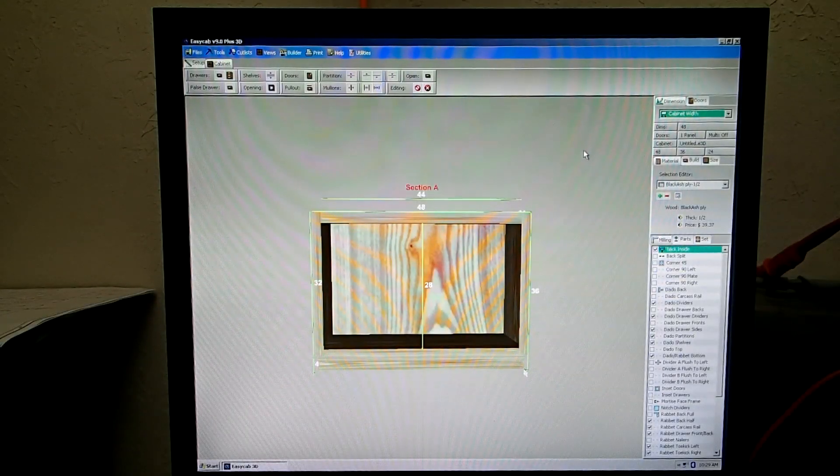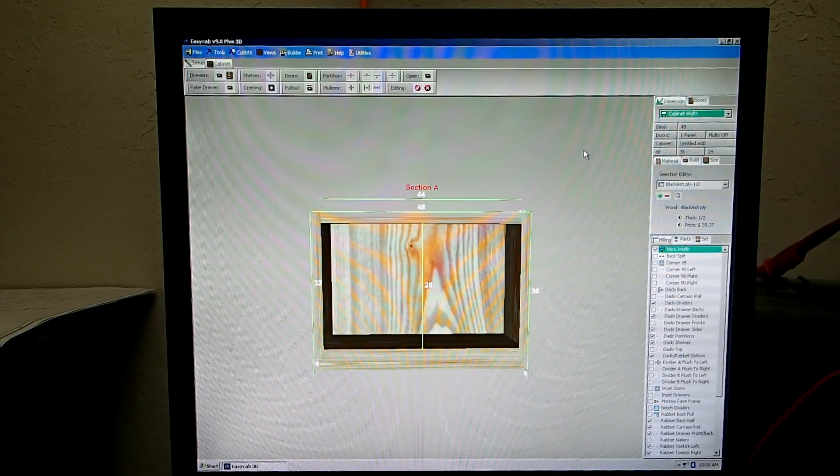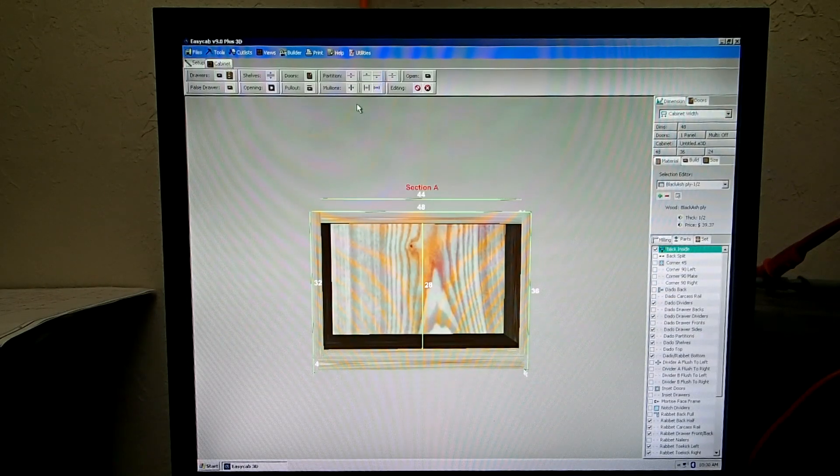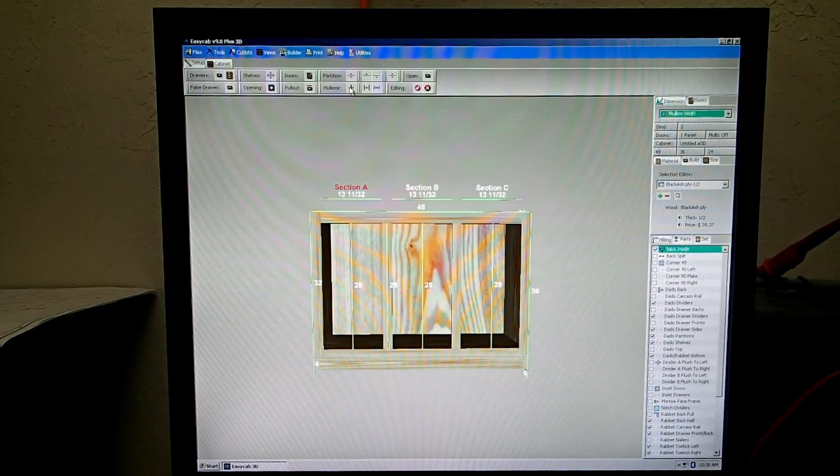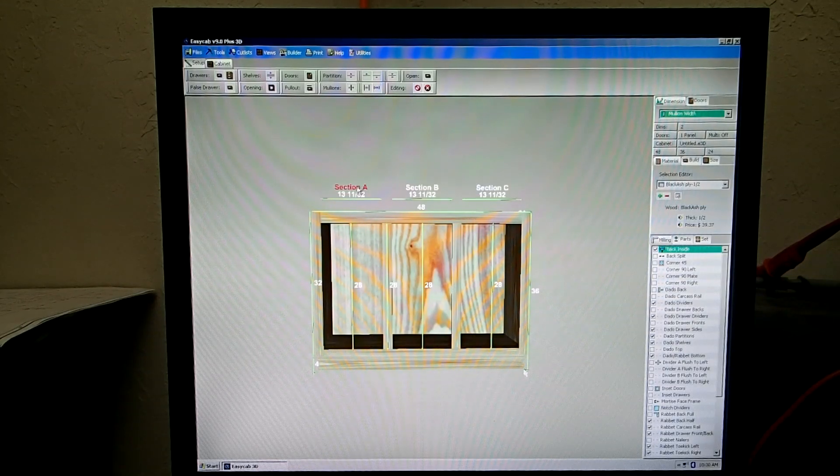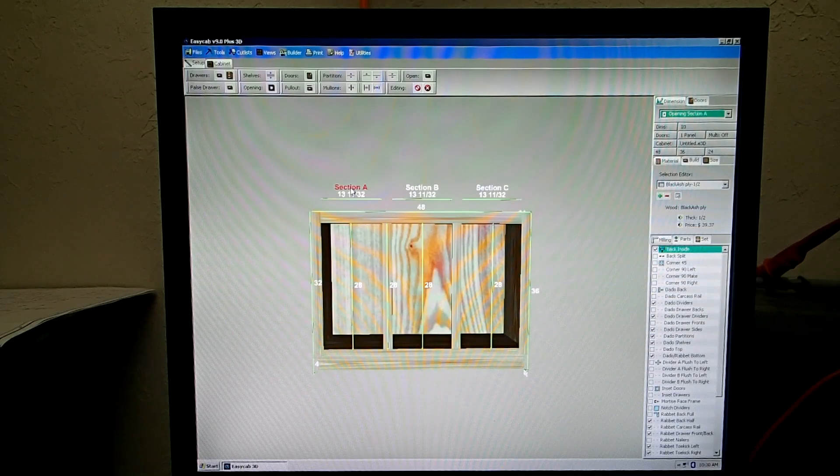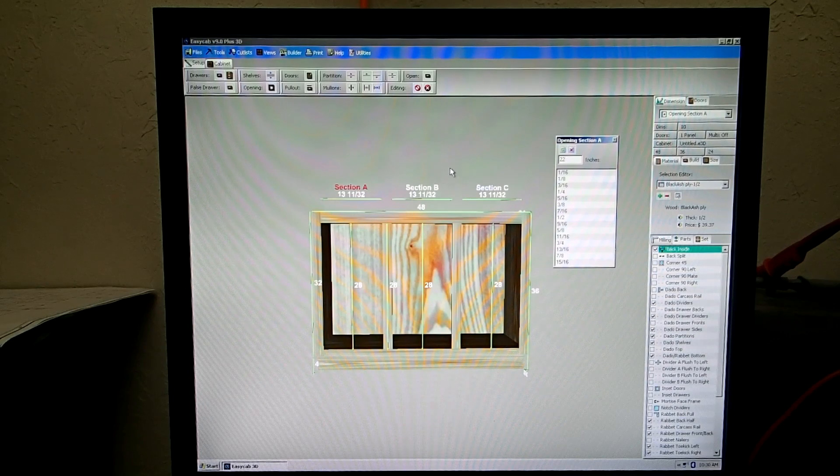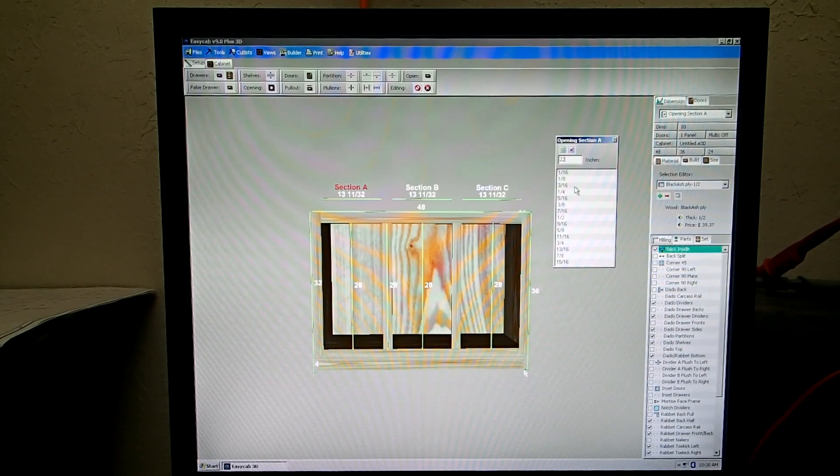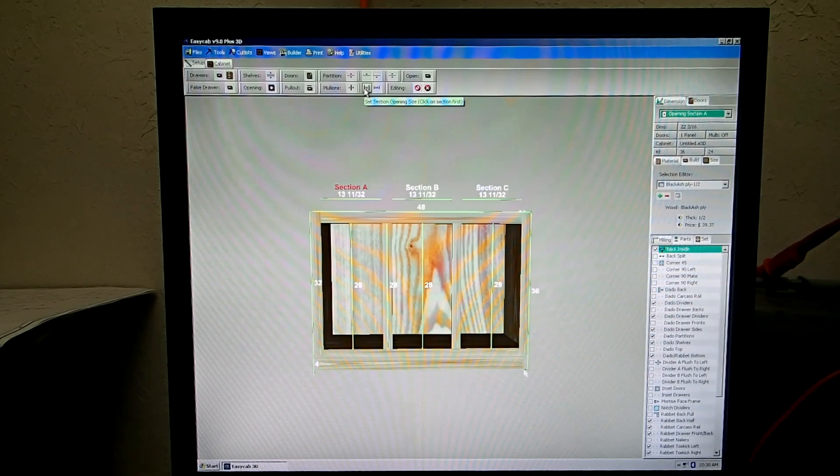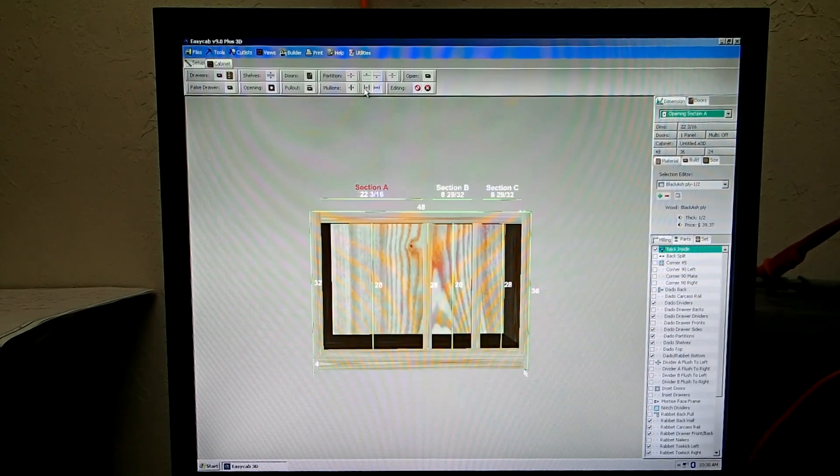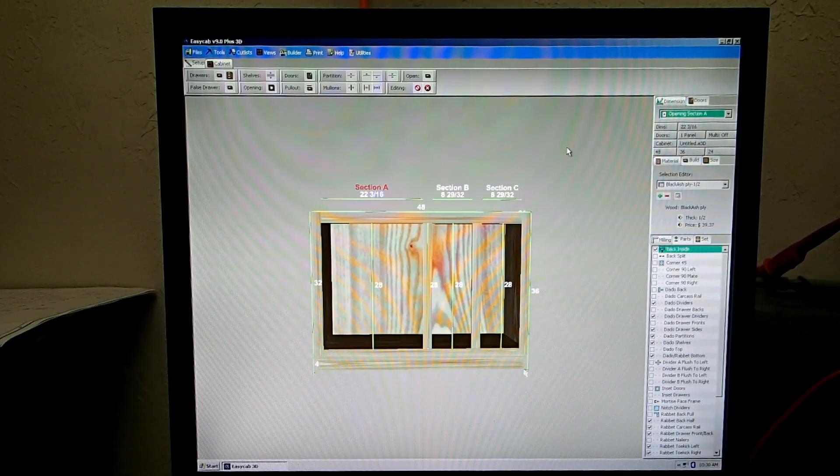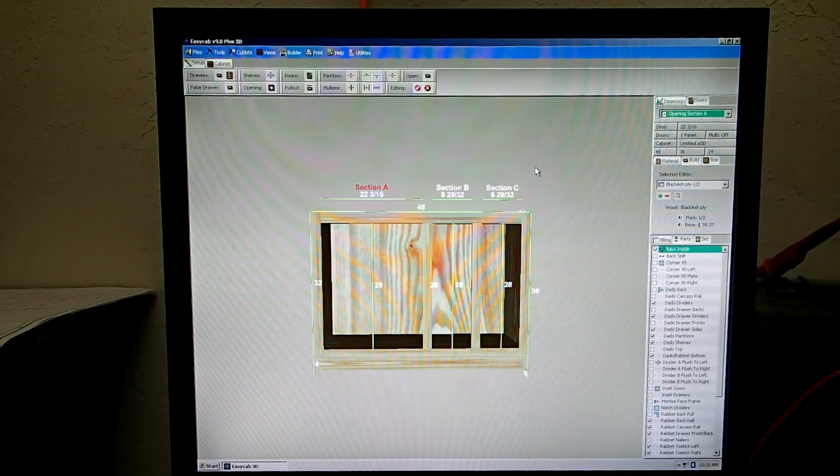So I am going to show you how to section off the cabinet and set a section to a certain size. So we have our cabinet, we basically go to the Cabinet tab and we put in the mullions. One, two, to make three sections. Now suppose I want section A to a certain size, we will click on it first always. Now press enter on your keyboard. Say I want this 22 and 3 sixteenths. Then we must enable it up here with this button, set section opening size. There is our section size. The other two sections take the remaining opening width of whatever is left in the cabinet.